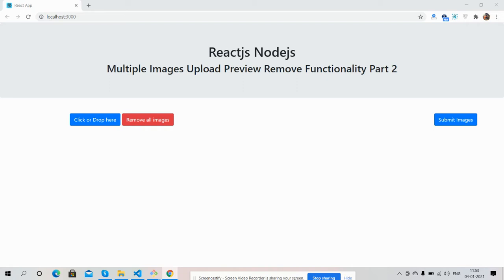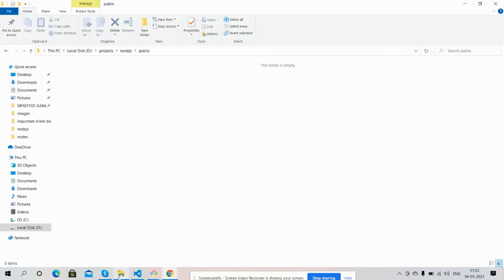In this video I will upload and save multiple images via React.js and Node.js. Here is my node folder where I will save multiple images inside my Node.js project.